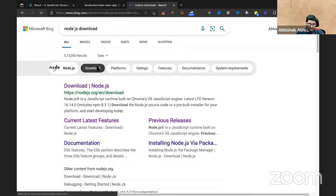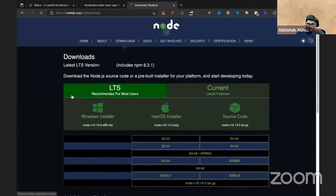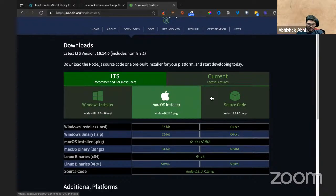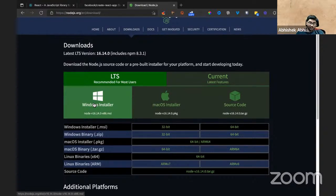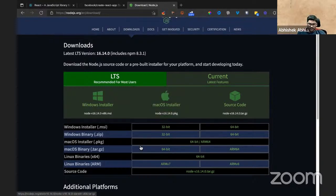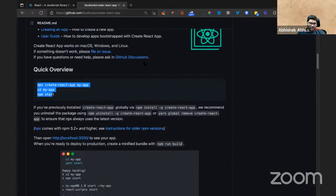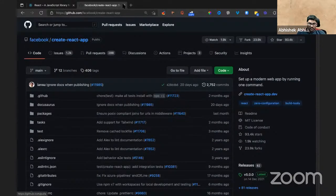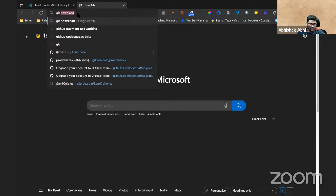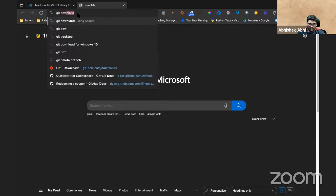Go to nodejs.org and download the LTS version, because this is the long-term support version. Download it with respect to your operating system — it's a normal install. You don't have to do anything special, just like installing any normal app. Choose your operating system bits — 64-bit or 32-bit — accordingly and install it. Make sure you download it; it's quite necessary for this course.